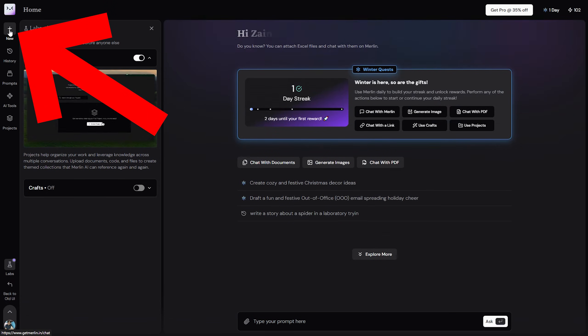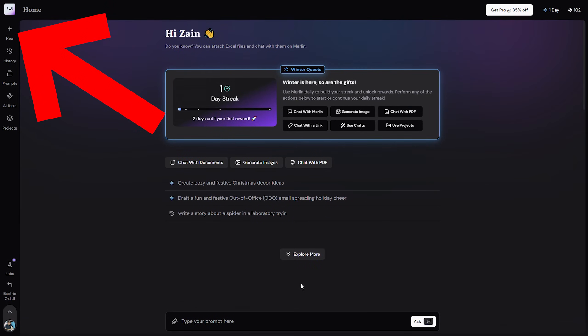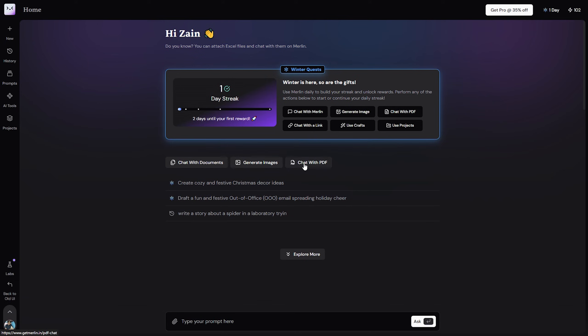You can also click on this new right here in order to get to a new chat, and you will find here other options like generate images, chat with PDF, etc.